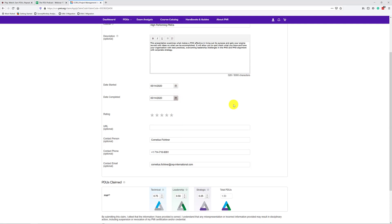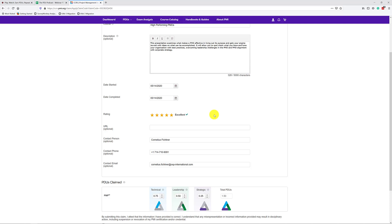And then PMI also requires you to leave a rating. And here I want you to give us your honest opinion. If you really thought, well, that was a bad webinar, give us a one star. But if you thought, oh, this was excellent, give us a five star. The rating does not have any implications on the PDUs that you are claiming. That's just for us to learn whether or not you liked the webinar or not. You don't have to fill in the URL. As you can see, it's optional.